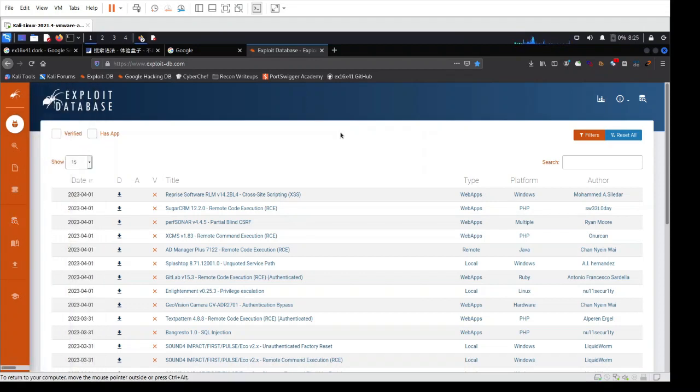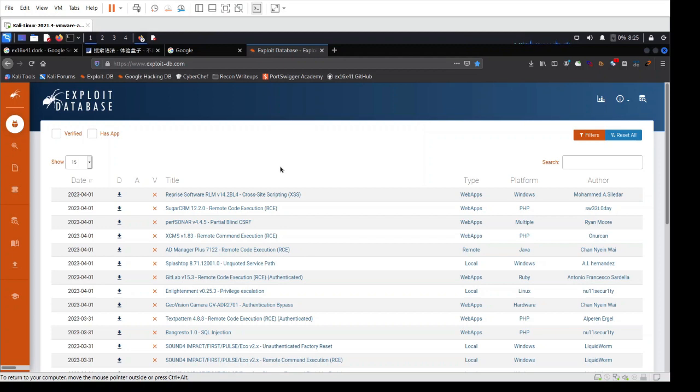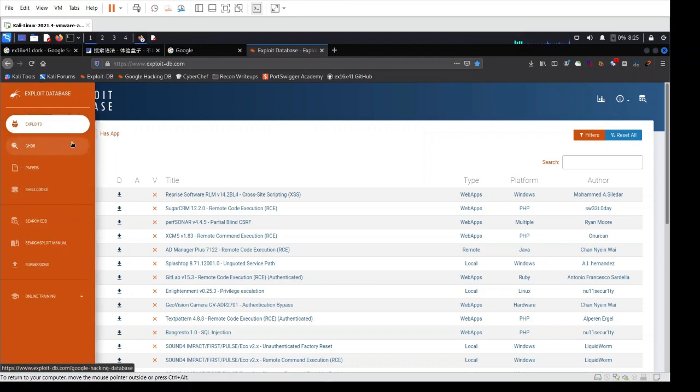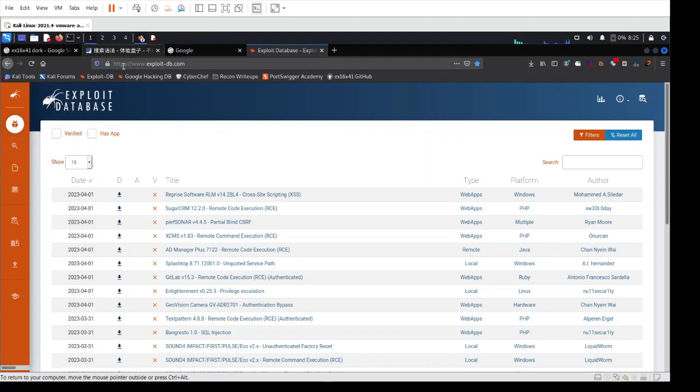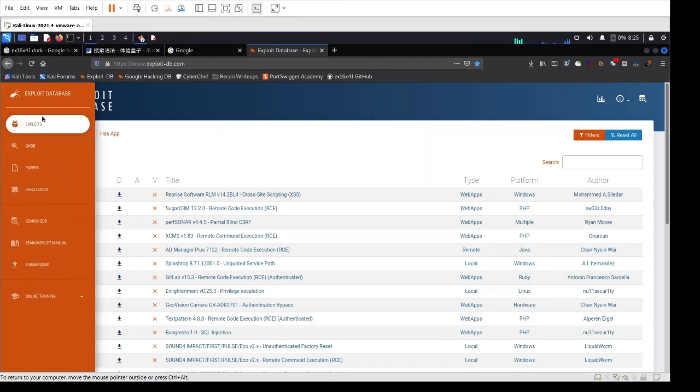Before we dive into talking about subdomains and how to discover them using a variety of tools and methods, I want to take a moment for this lesson to talk about the other section of this website, ExploitDB, and specifically the exploits part.